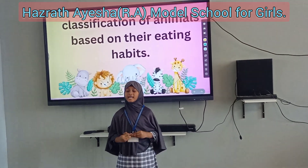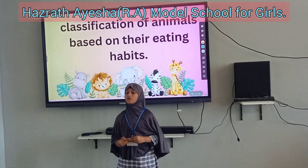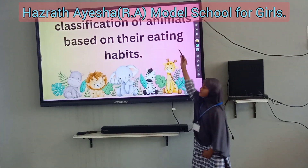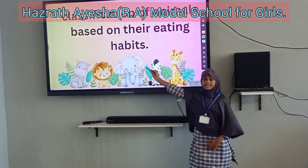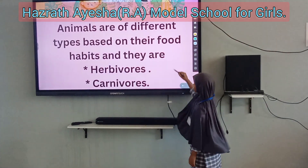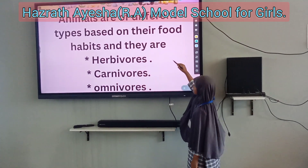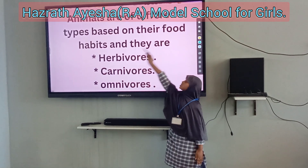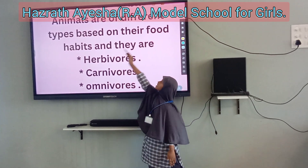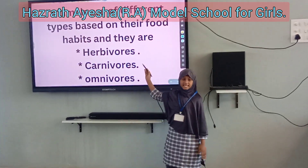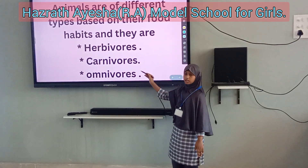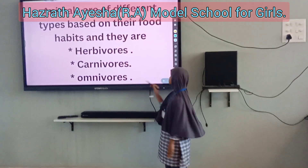Today, I am here to explain to you about the classification of animals based on their eating habits. Animals are of different types based on their food habits, and they are herbivores, carnivores, and omnivores.